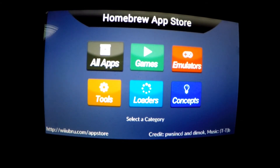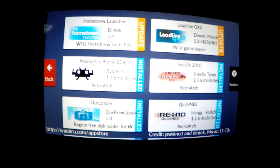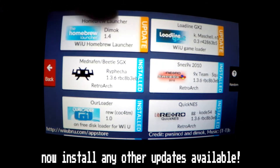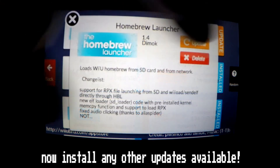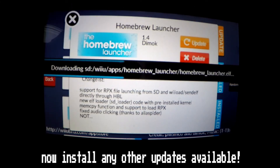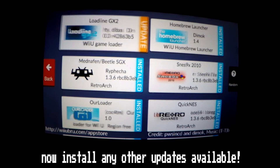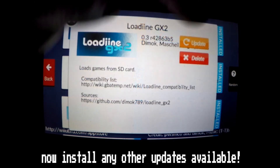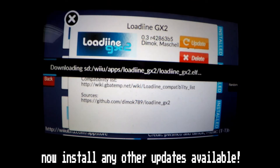Now if we re-enter it we are greeted with a whole new selection of applications, games, emulators, and more. I've covered how to set up quite a few of them previously in another tutorial, so feel free to look back over that if you'd like help setting those up also.